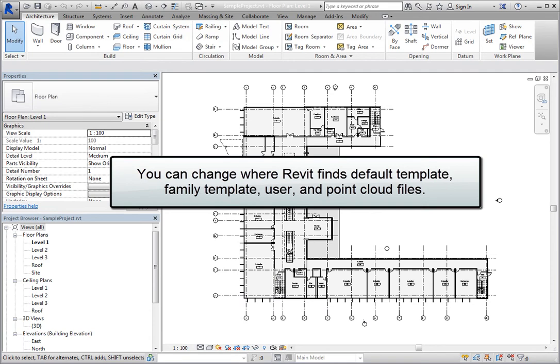You can change where Revit looks to find its default project template files, user files, family template files, and point clouds.